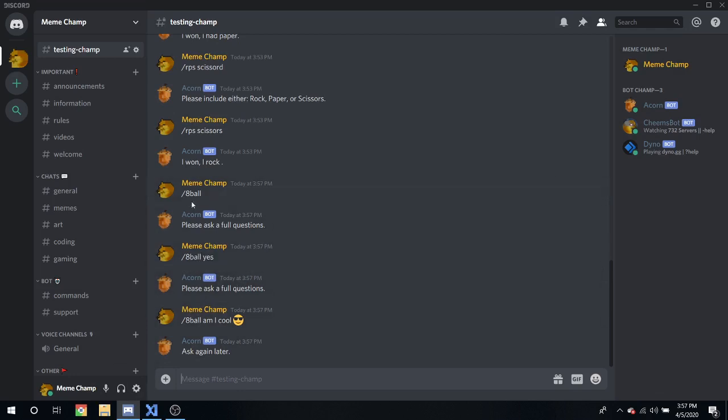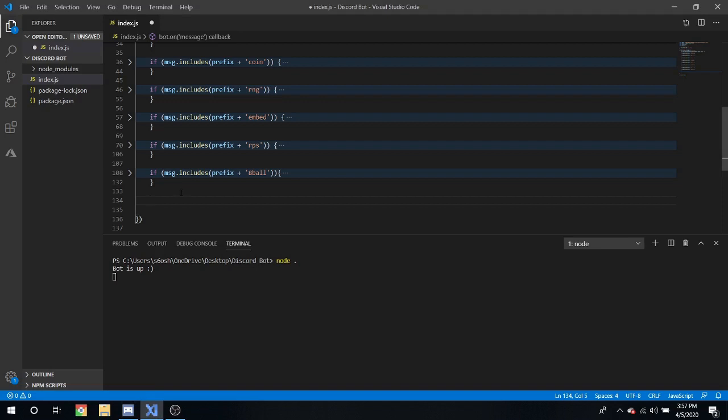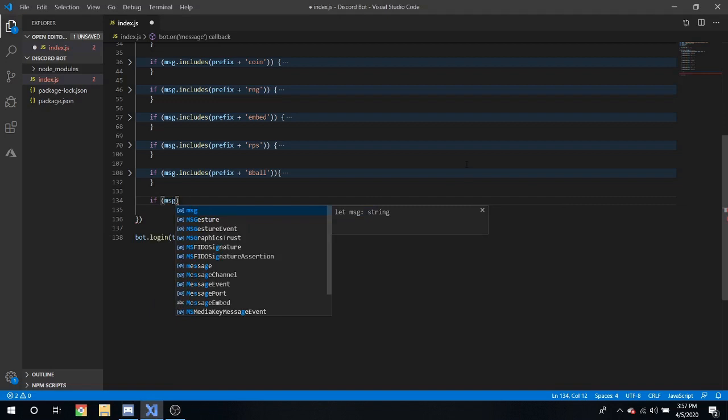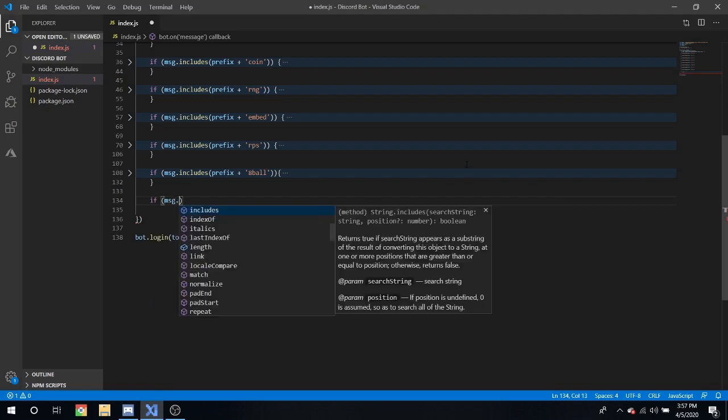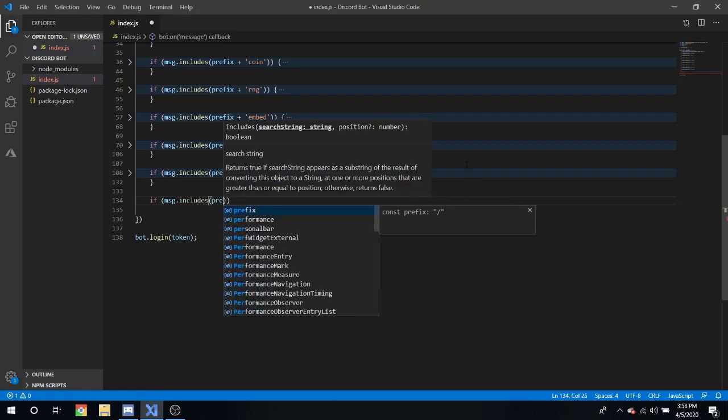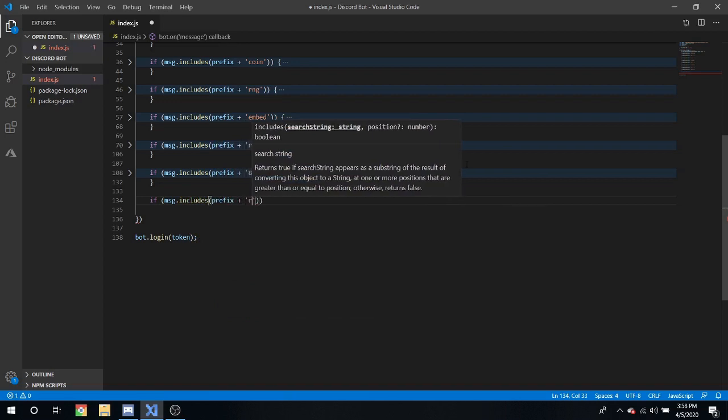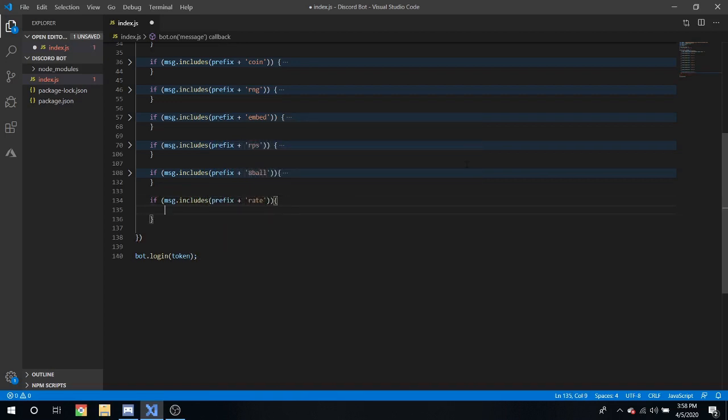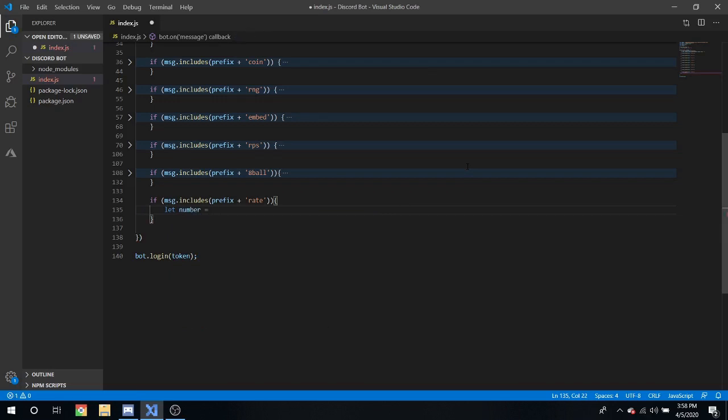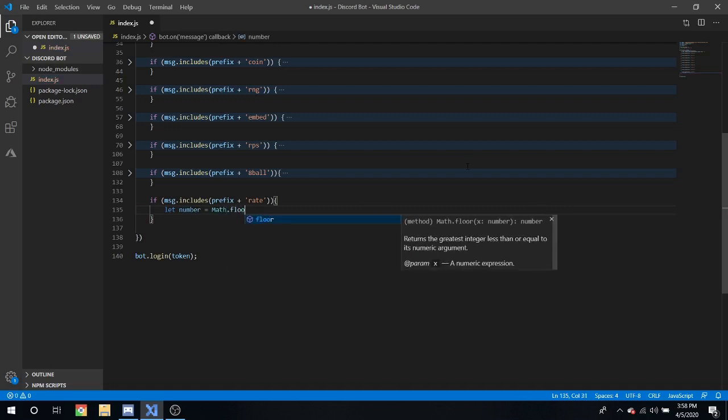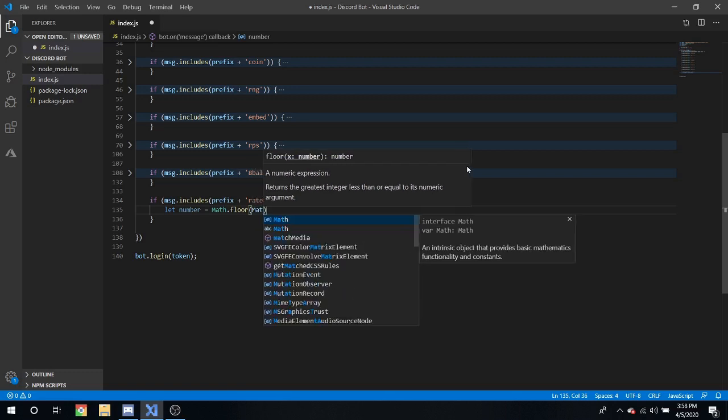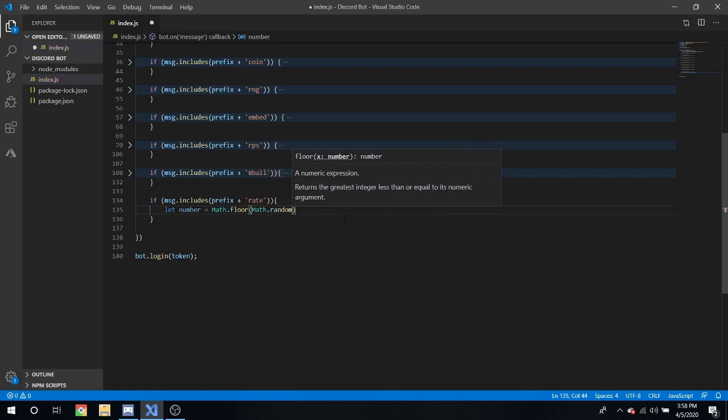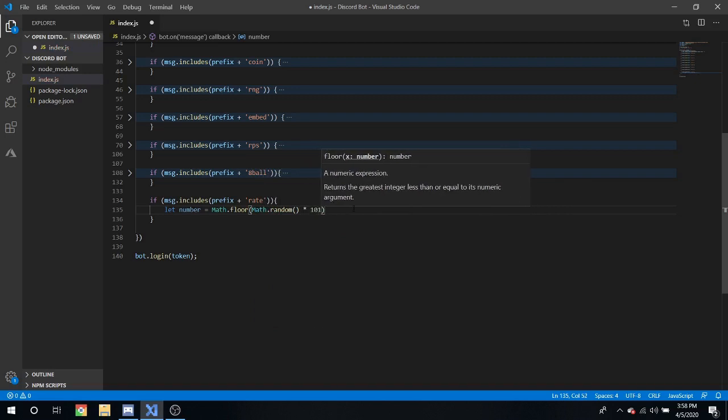Next I'm gonna show you a rate command. What is a rate command? Well if you have ever seen the bot dank memer, you've seen it has things like dank rate. And I'll be showing you how to do something like that. Prefix plus rate, okay. And what we can do is define another number, let number equal math dot... math dot random function times one hundred one.